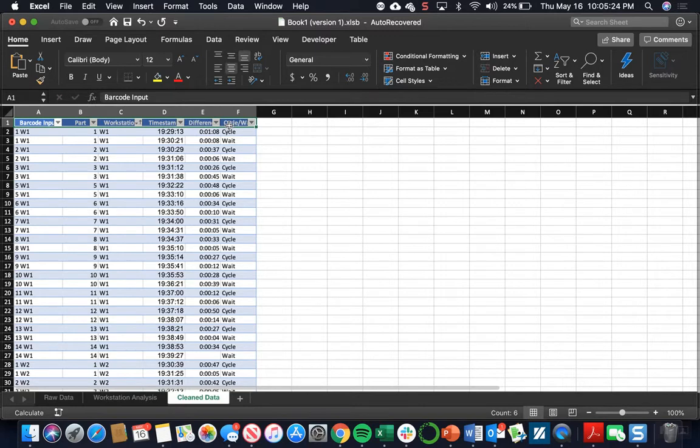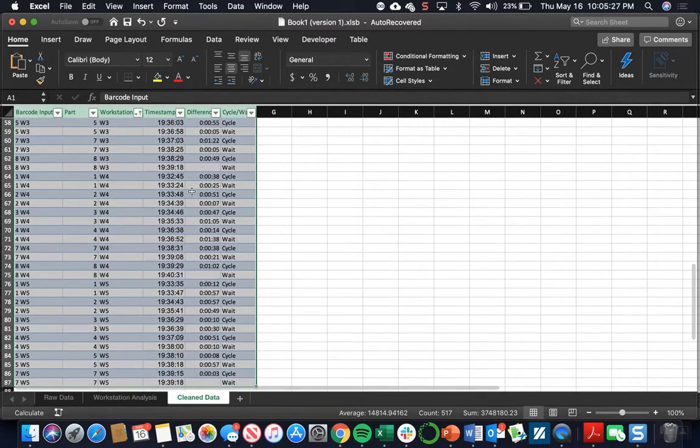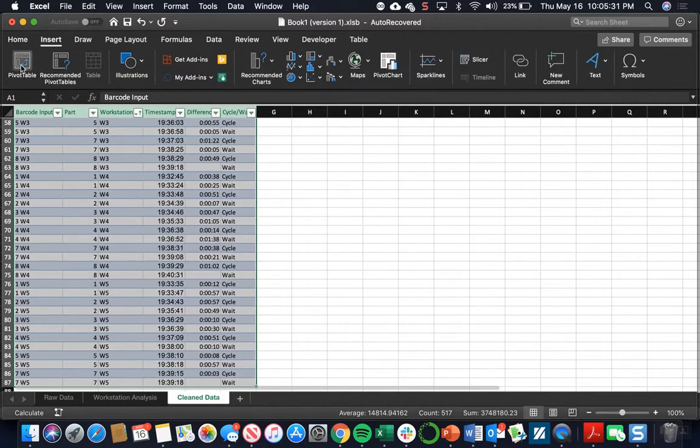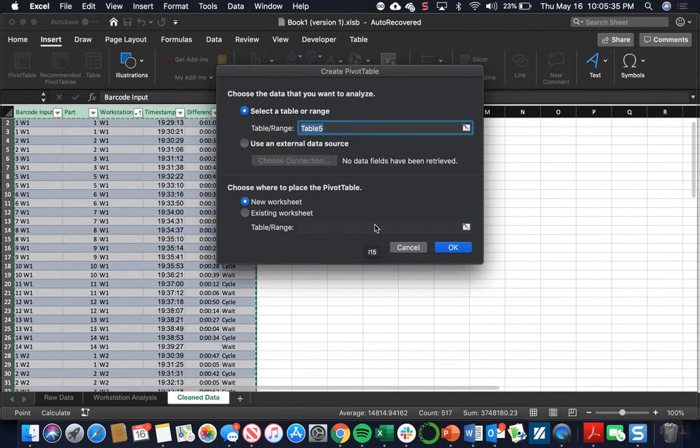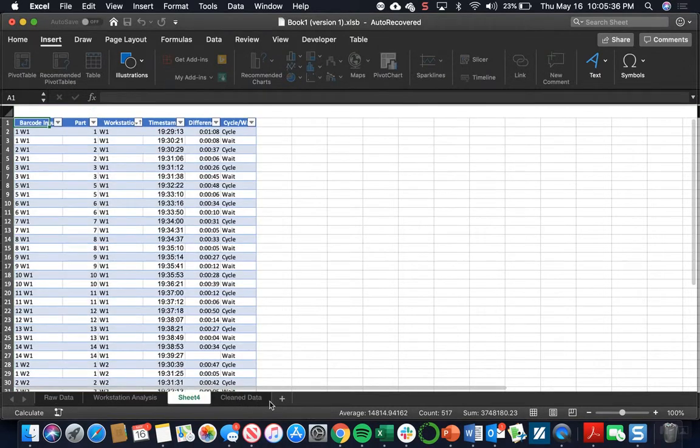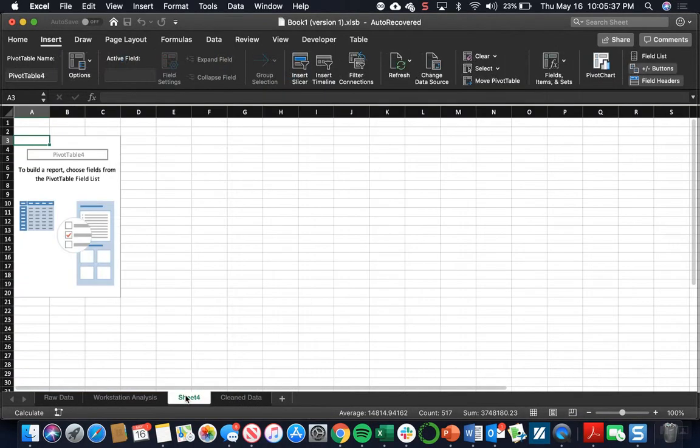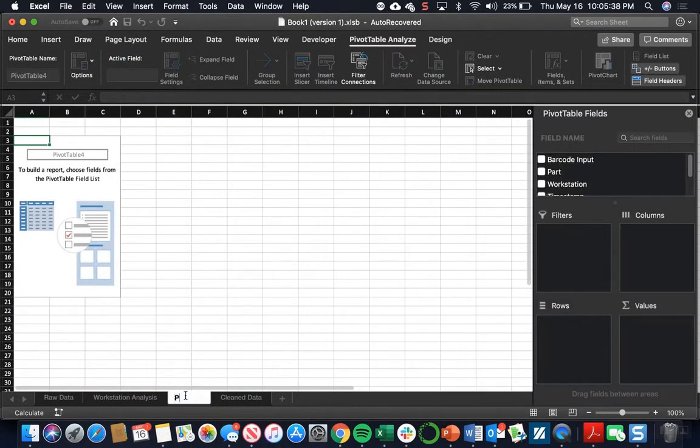So to create a new pivot table, we're going to select all the data in our cleaned data sheet. We're going to insert another pivot table into a new sheet. Again, we have the range into a new worksheet. We're going to title this worksheet Part Analysis.